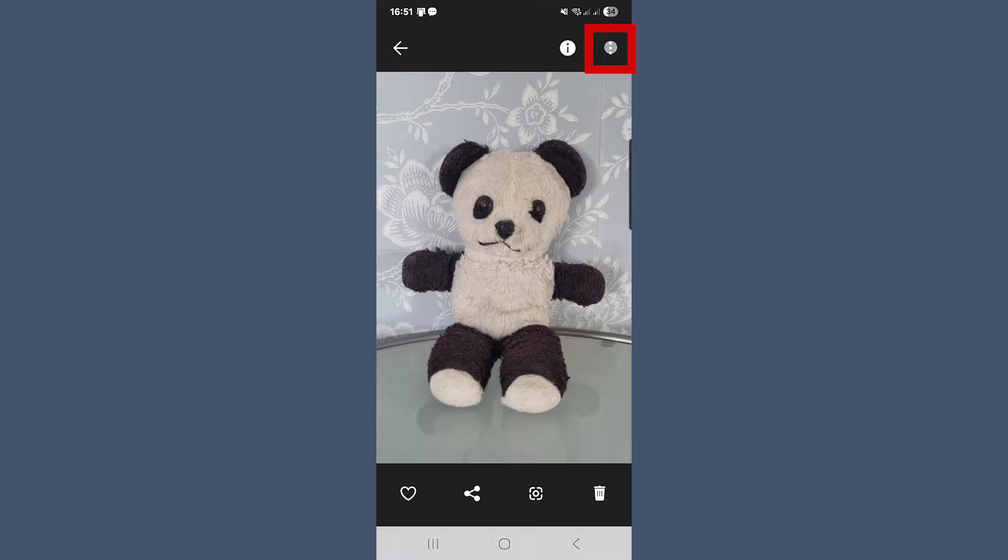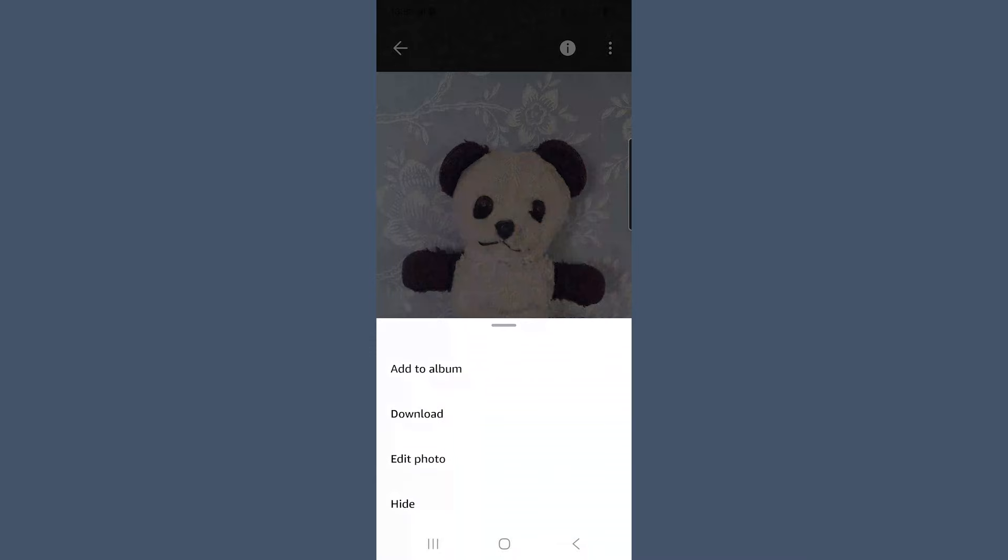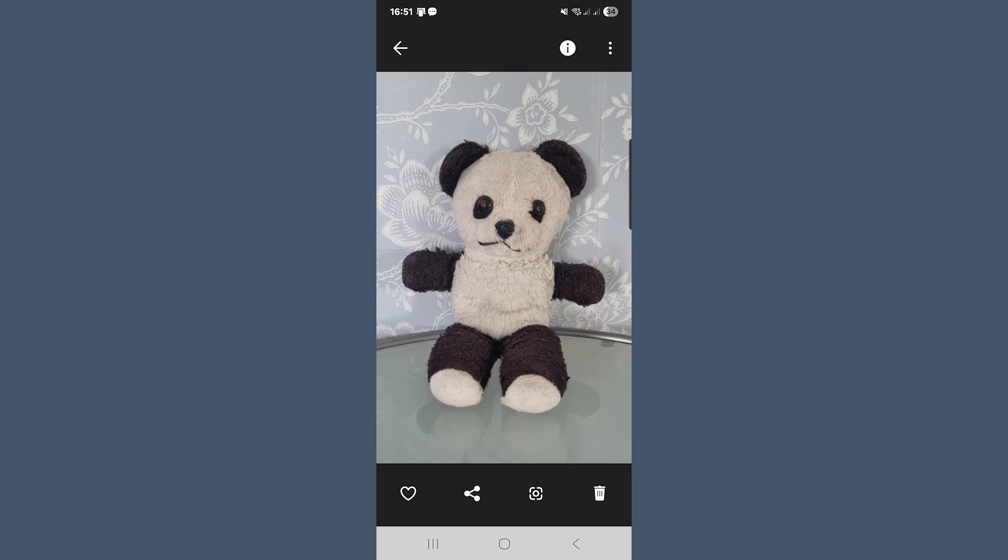Next to it, you've got three dots, which will open a little menu. From here, you can add photos to an album, download it, hide it or jump into edit mode. Edit works just like the browser version.